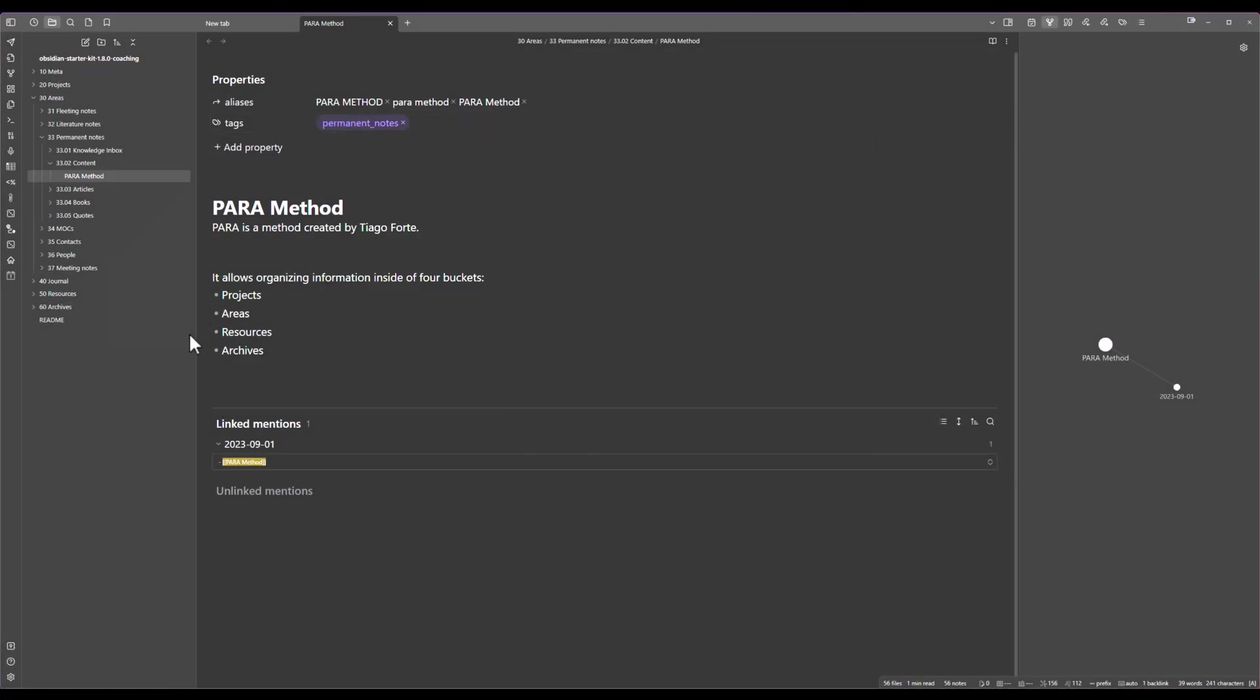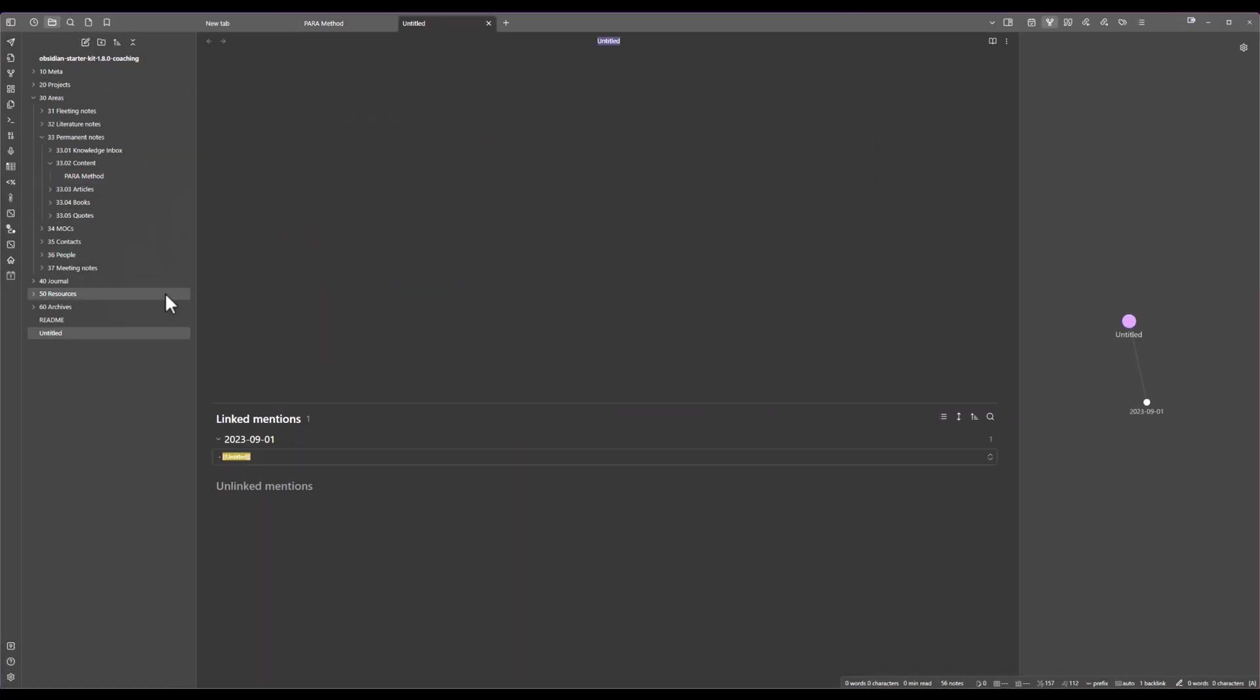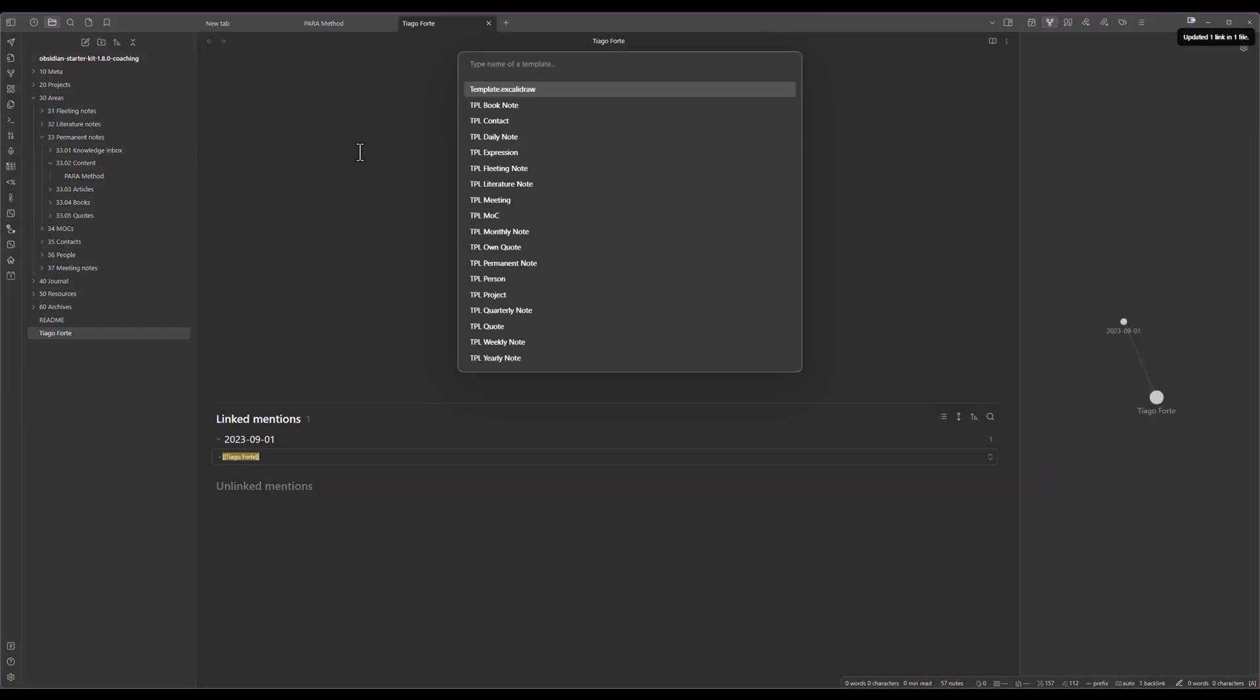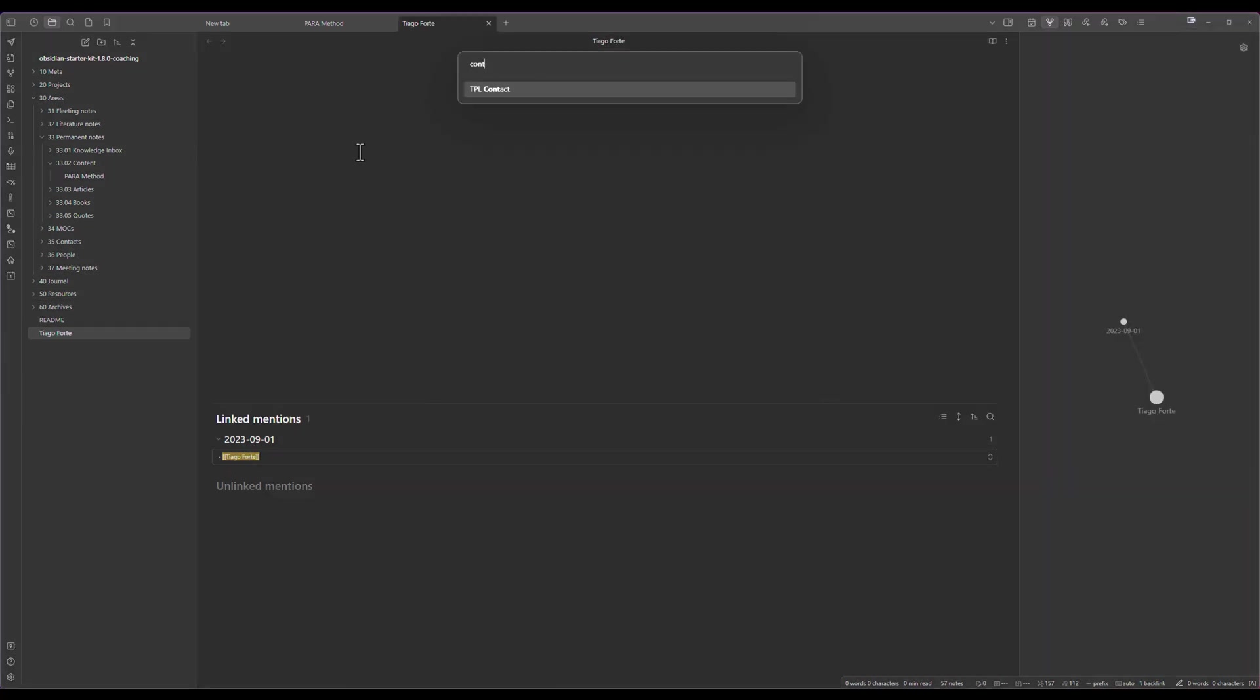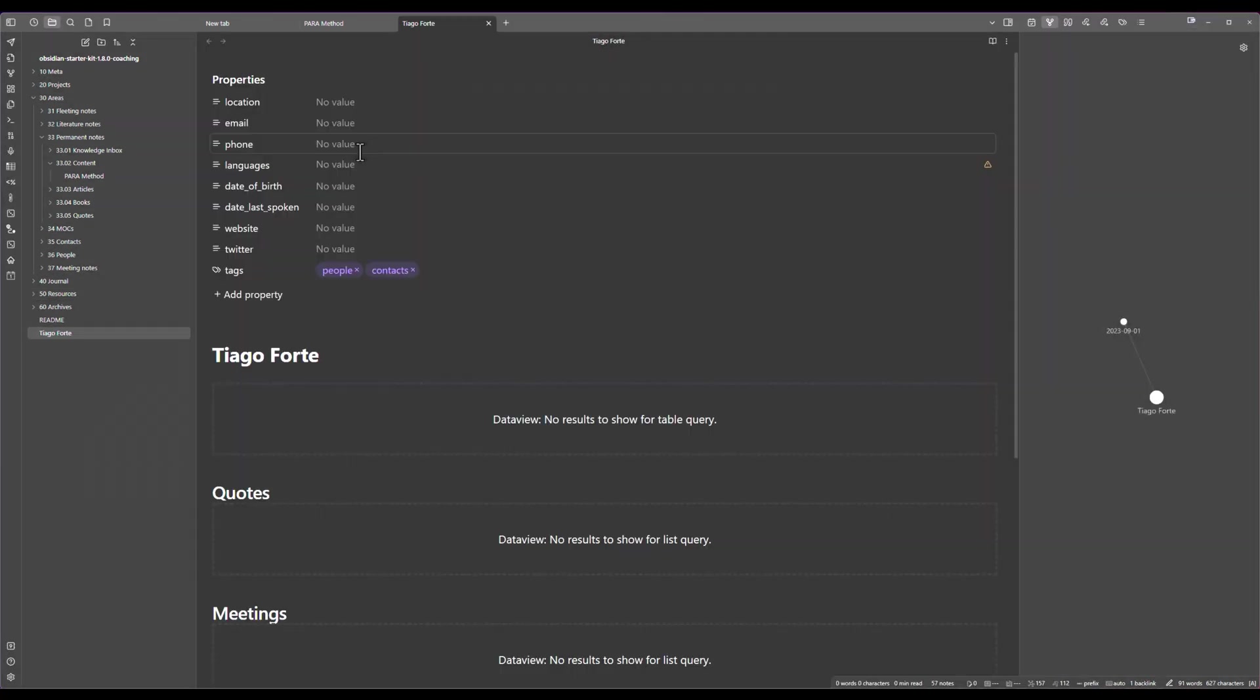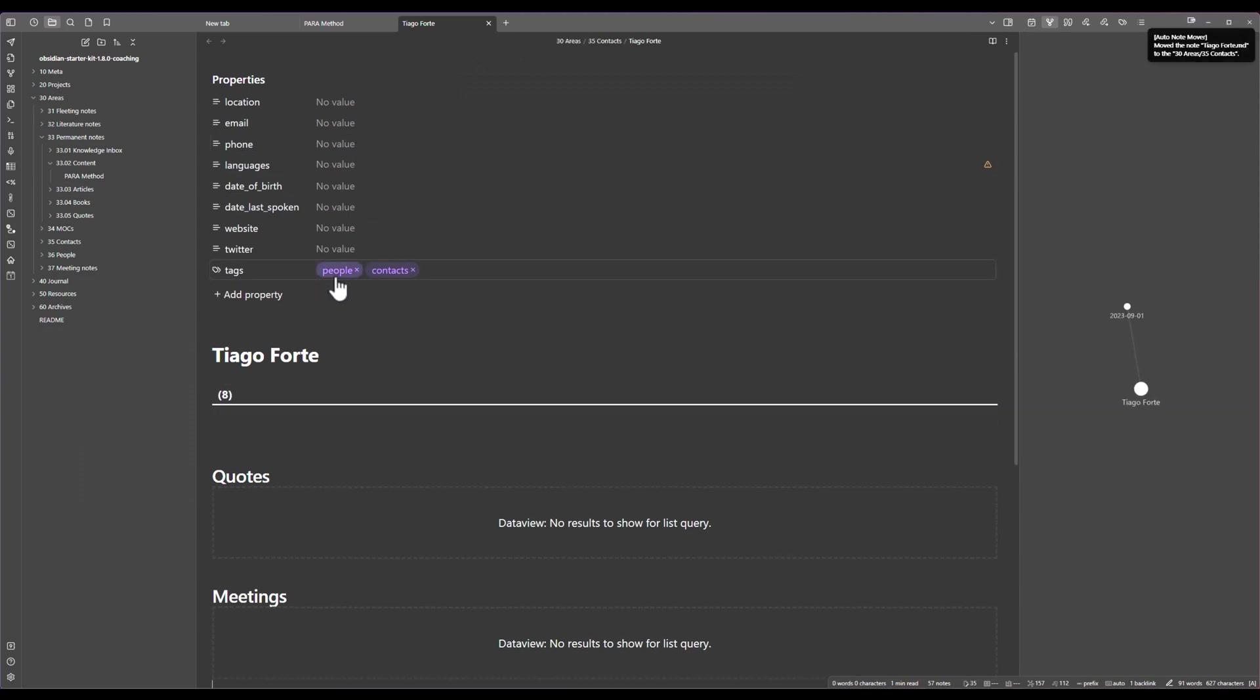Now if I create a new note for a contact, let's say that I'm going to create a contact called Tiago Forte, we are going to use the contact template that is also part of the starter kit.